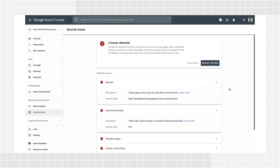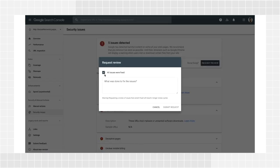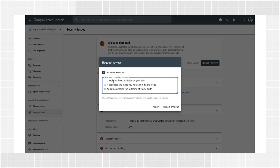When all issues listed in the report are fixed on all pages, select Request Review in the Security Issues Report and describe your fixes in your review request. A good request does three things: it explains the exact issue on your website, it describes the steps you've taken to fix the issue, and it documents the outcome of your efforts. Check out John's latest video on web spam manual actions and reconsideration requests for more on that. Most reviews take a few days, but some can take up to a week or two. You'll get a review confirmation message when you submit your request to inform you that the review is in progress. You'll also get a message when the review is completed. There is no need to submit another review request before you get a final decision on your outstanding request.